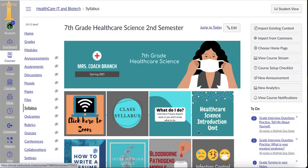Good morning, 7th grade healthcare science class. I was going to try to Zoom and teach you today, however, I just tried Zooming with my ILT and I'm not quite sure what's going on, but my Wi-Fi at home keeps kicking me out of my own Zooms. We were only in the Zoom for about 10 minutes and in that time period, I got kicked out of the Zoom three times. So I don't know if I'm going to be able to live teach today, so I'm just going to go over what we need to cover.